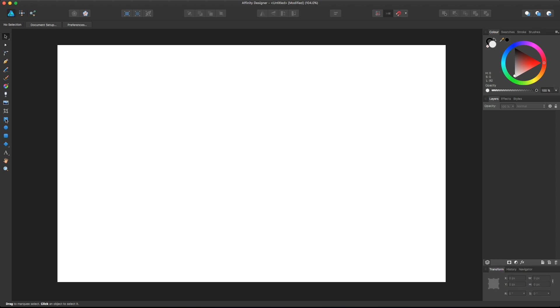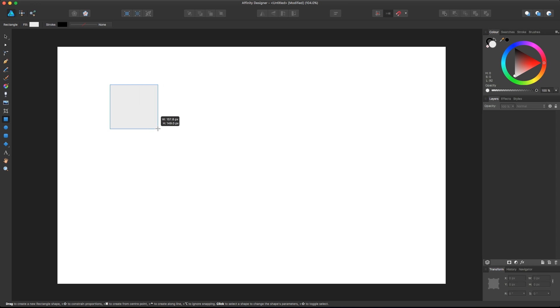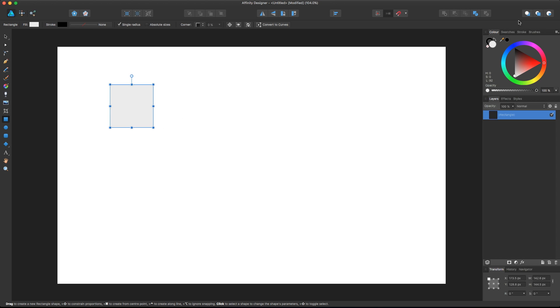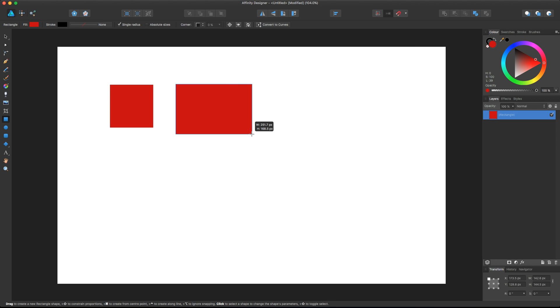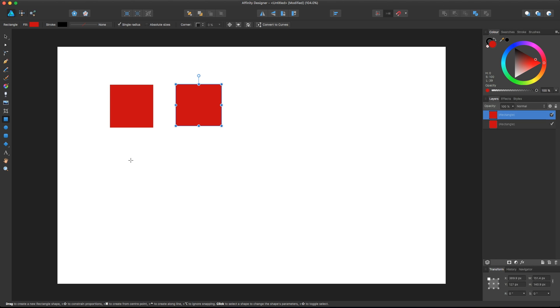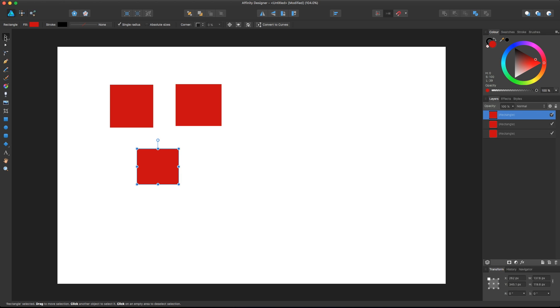So let's create some elements. First of all let's create a couple of rectangles, and let me change the color so you can see them. Let's create one, two, and three. Now we select the selection tool.